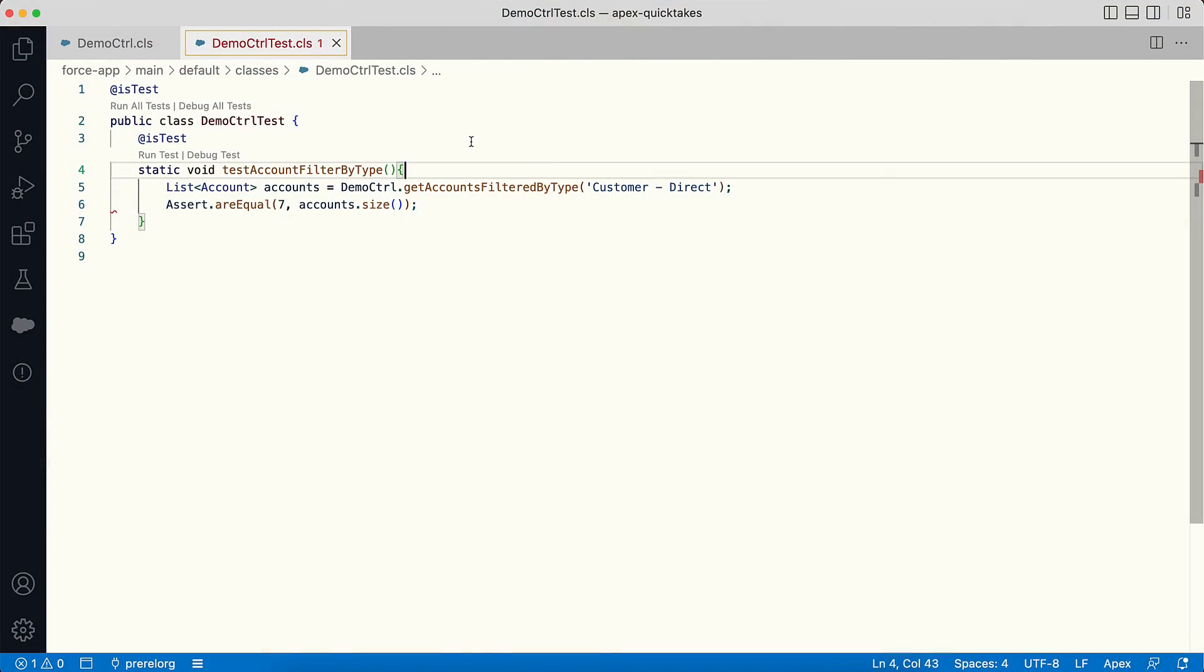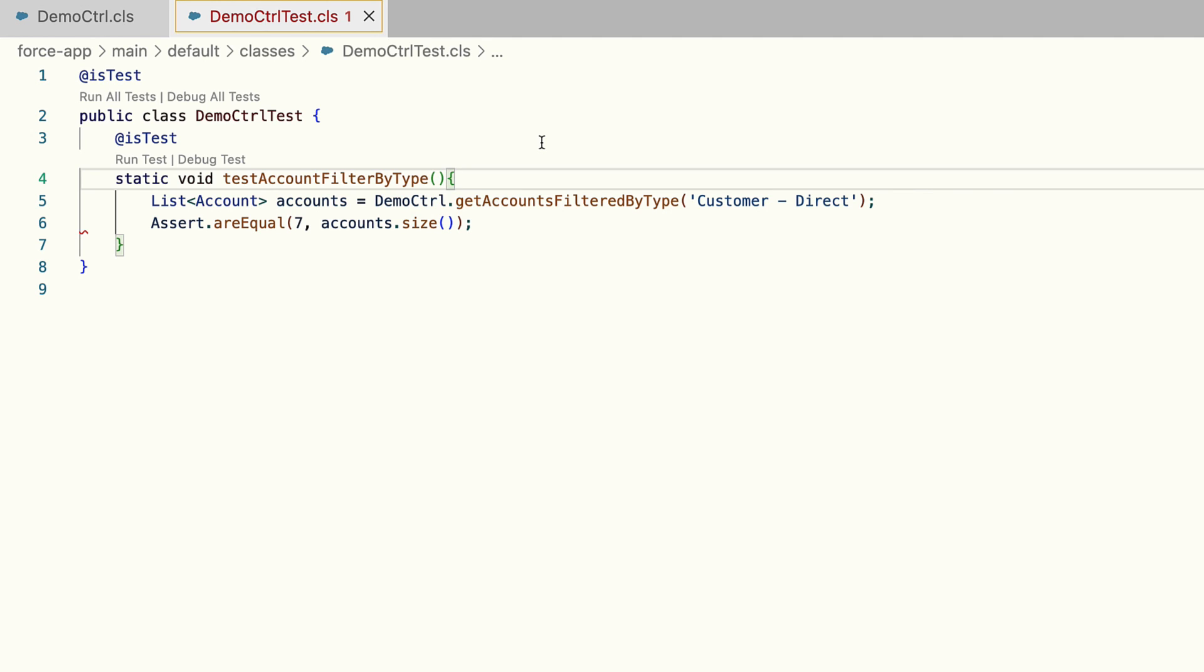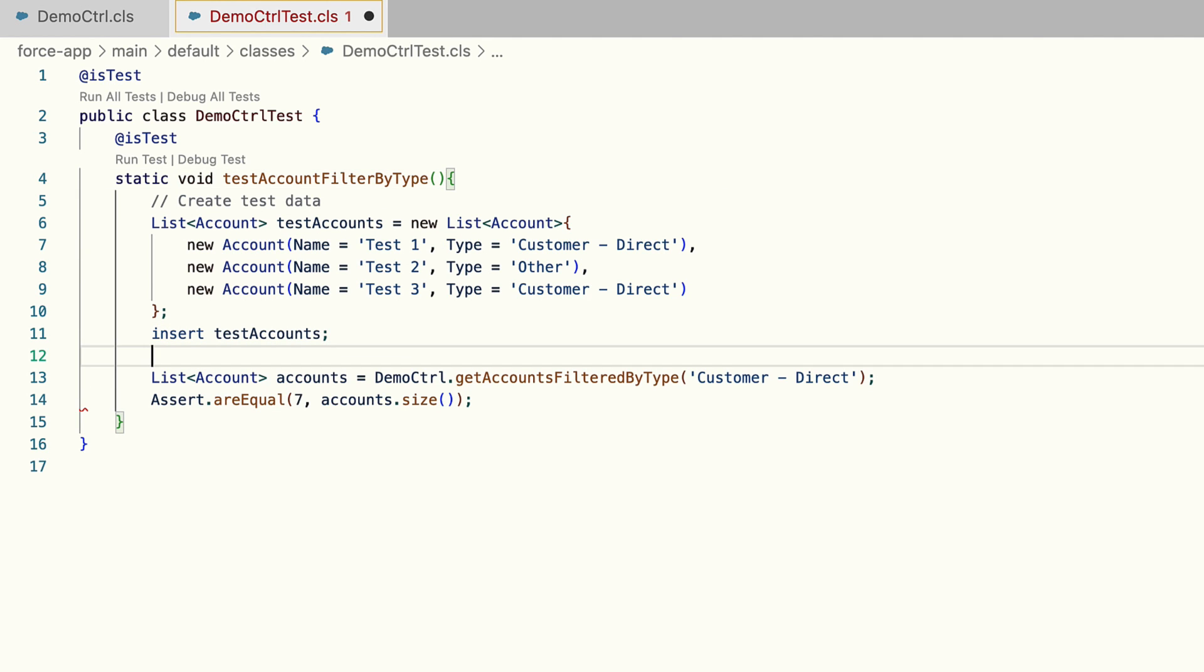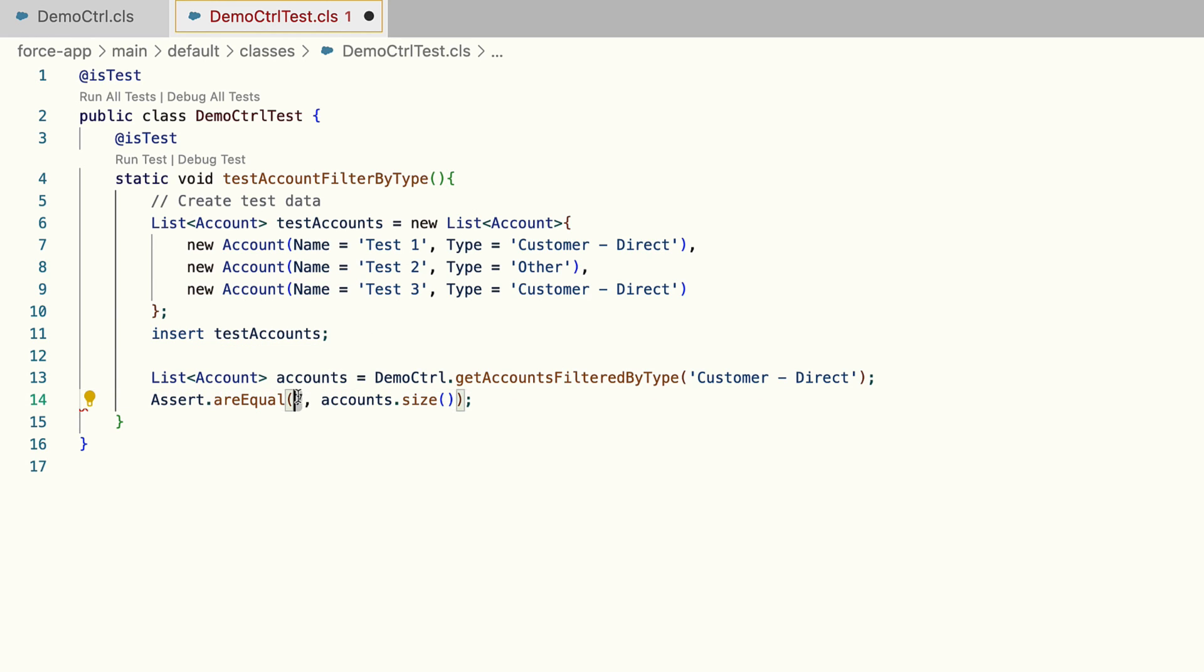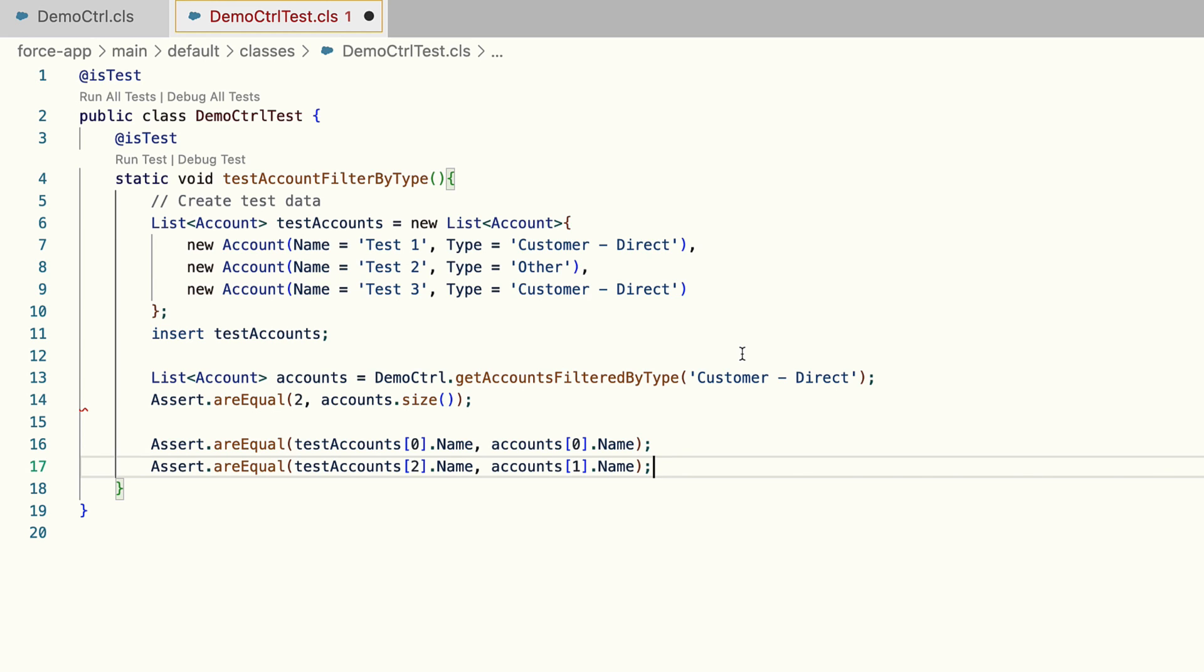Each test method runs independently, so you need to create test data inside each test method. Let's create a few account records in this test method. I am creating accounts with different types. Based on the data that I created here, I also need to modify my assert statements. Here I have created only two Customer Direct accounts, so I change the assert to two. I can even go one step further and check if the account names returned by the method match the accounts I created here.